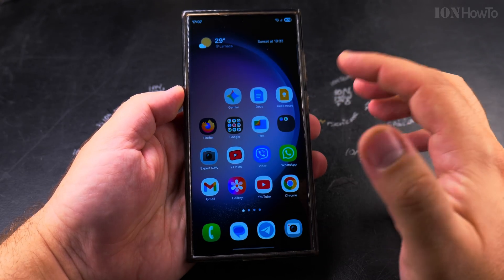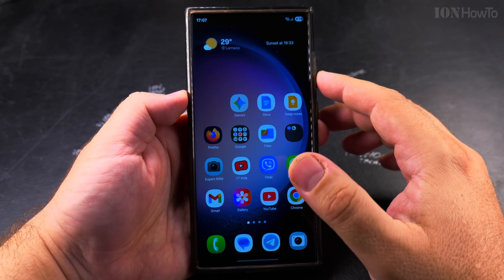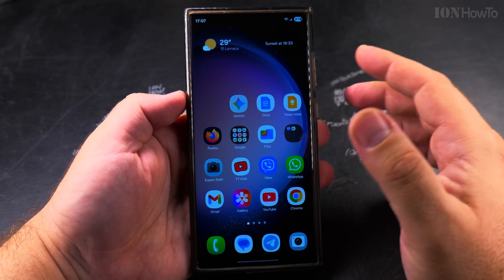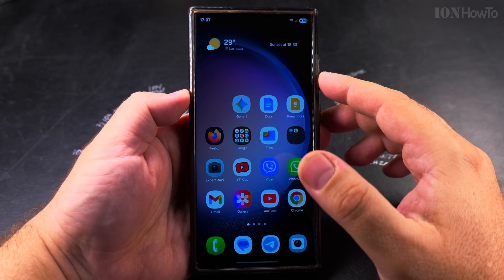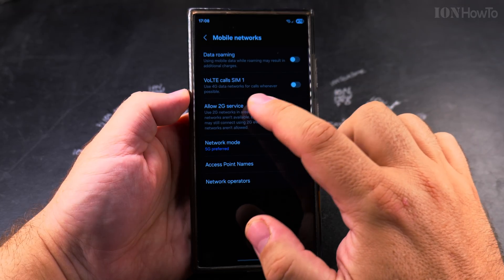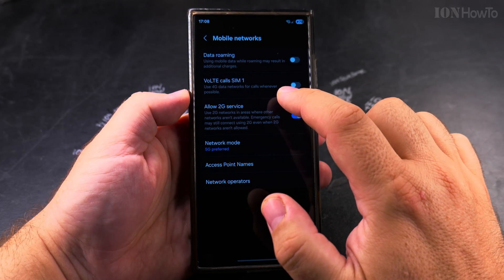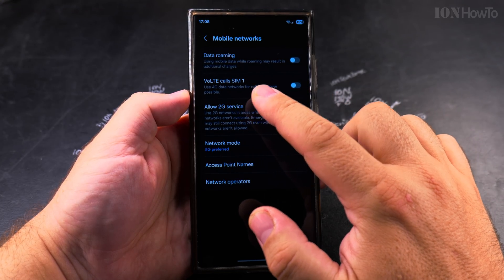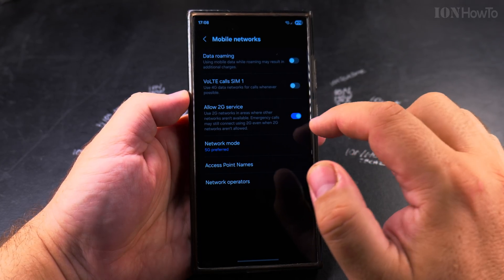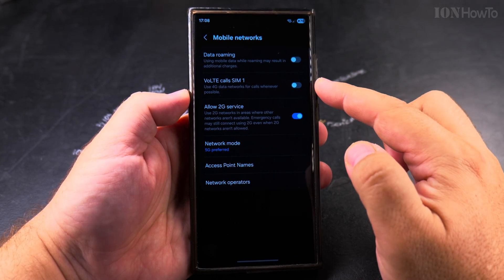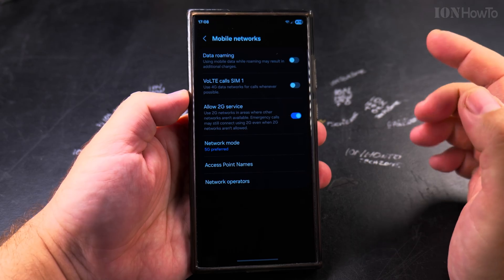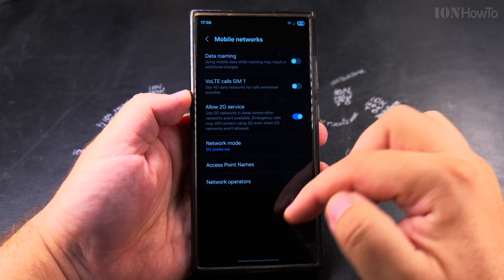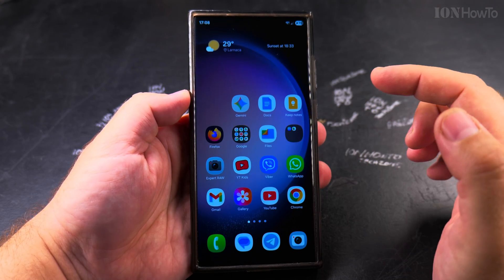Usually you want to have 4G calling enabled for better use of the mobile network. To make sure you're not getting charged extra for using VoLTE or 4G calling, you have to check with your mobile cellular data provider.